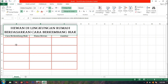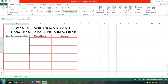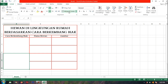Kita gabungkan dulu baris 3 dan baris 4 — kita blok lalu pilih Merge and Center. Ini juga kita gabungkan, sama seperti dari atas tadi, caranya di-blok.